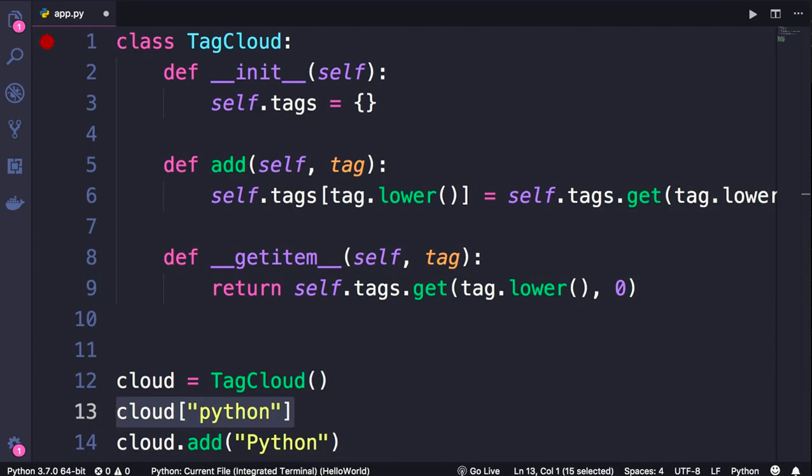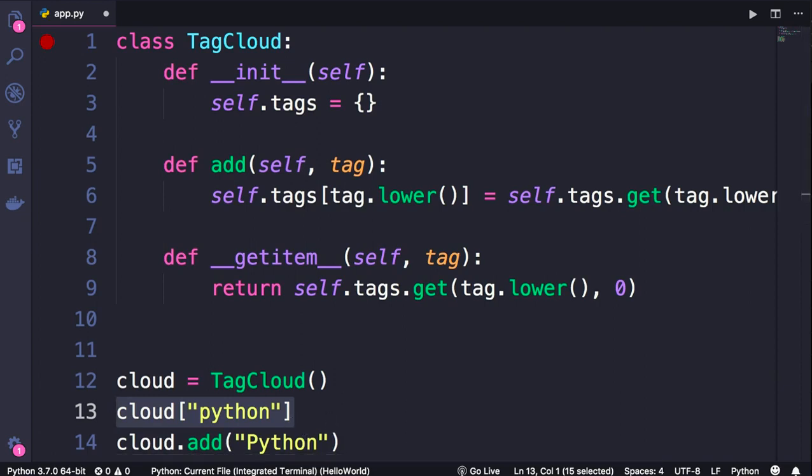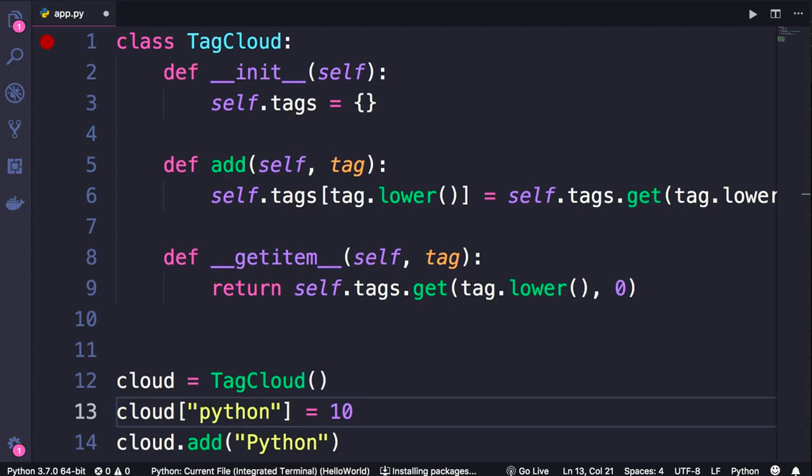We can't do this with a typical dictionary - if we don't have the Python tag, our dictionary would throw an error. Now let's take this to the next level. With the current implementation, we can only read the number of a given tag. We cannot set it like this. To do that, we need to implement another magic method called __setitem__.